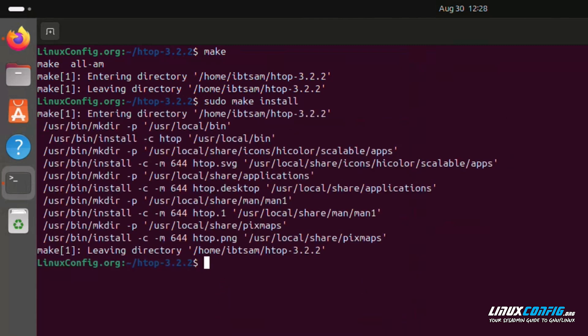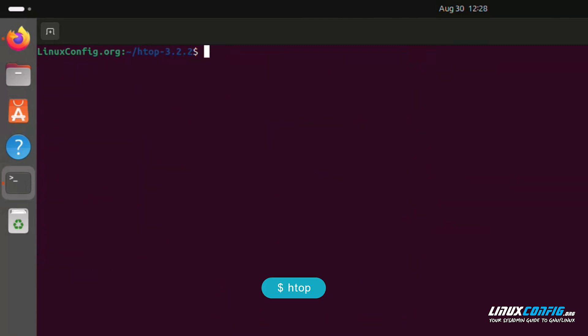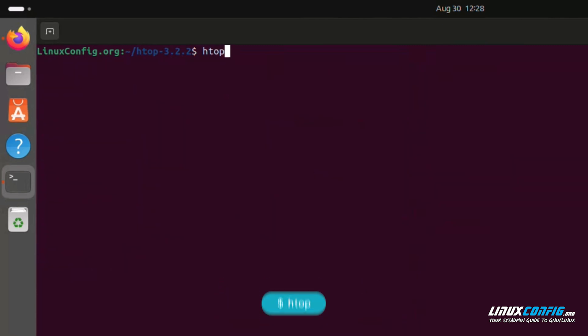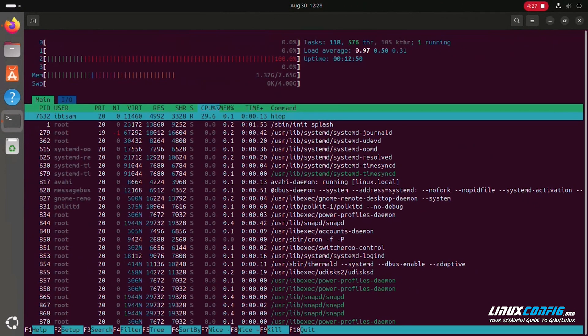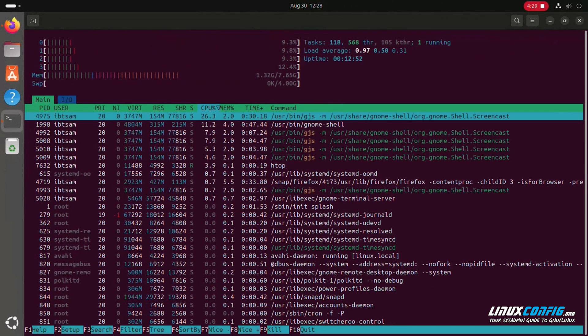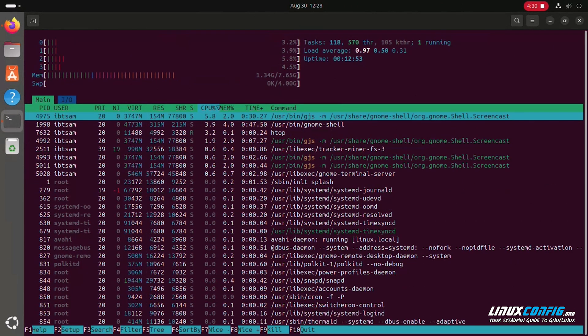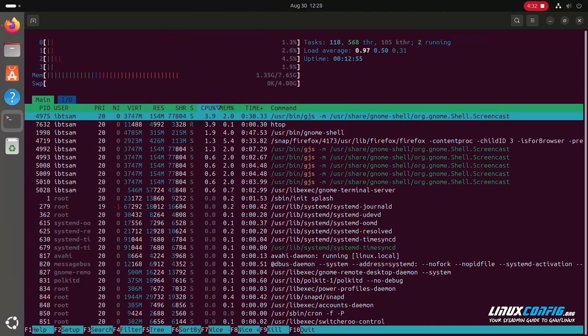To confirm the installation, run: htop. If successful, the HTOP interface will appear in your terminal. And that's it — you've quickly and efficiently installed software from a .tar.gz file on Ubuntu.